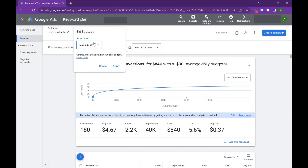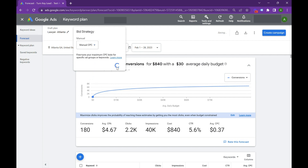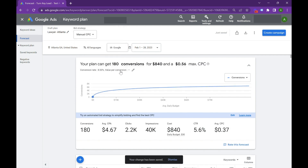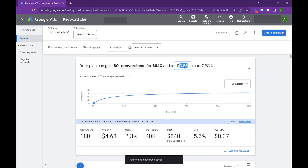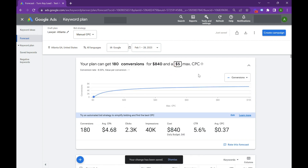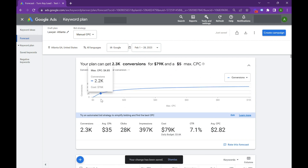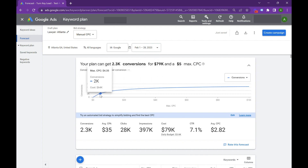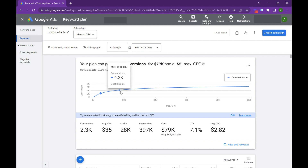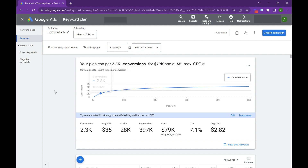You can also adjust your bid strategy in here to manual CPC. I usually like to leverage manual CPC in the forecasting tool — and in normal campaigns as well — because it gives you more leverage on what your CPCs are actually going to be. Let's throw in a $4 to $5 CPC and see what that would look like. Google also gives you the scalability of how far this can go — for these keywords you can potentially spend upwards of $400,000 in that DMA using broad match.